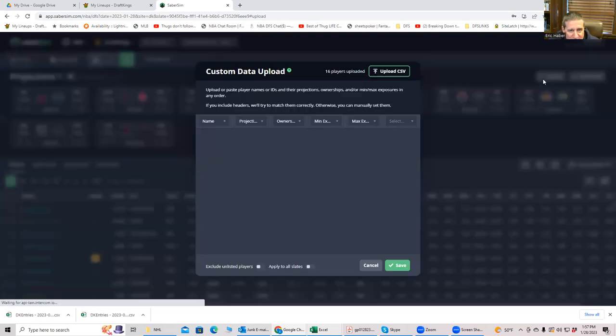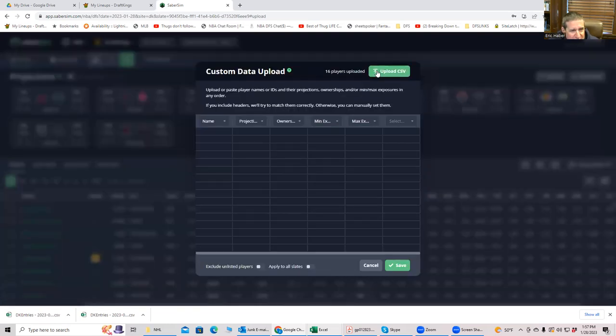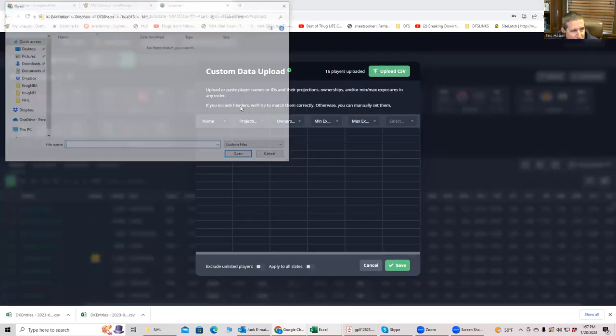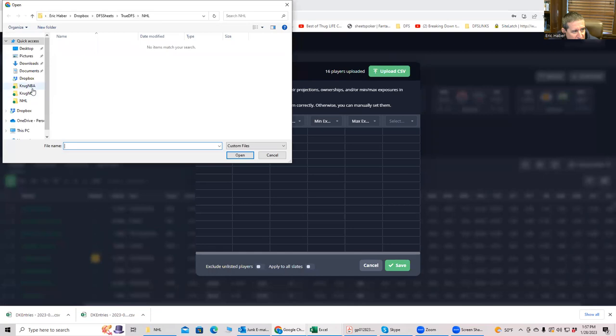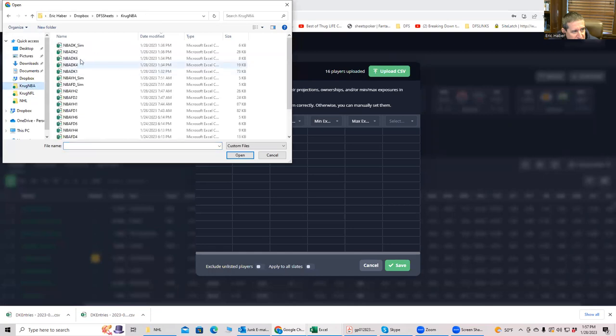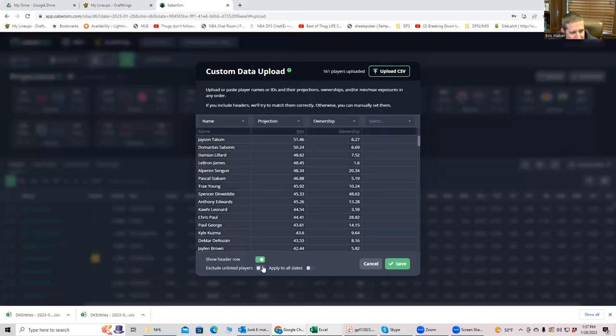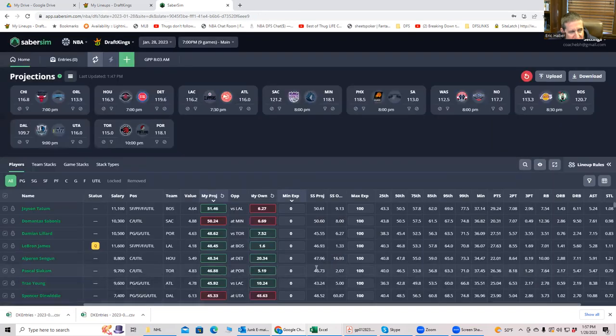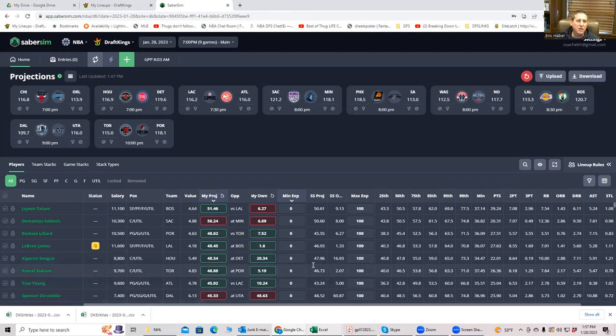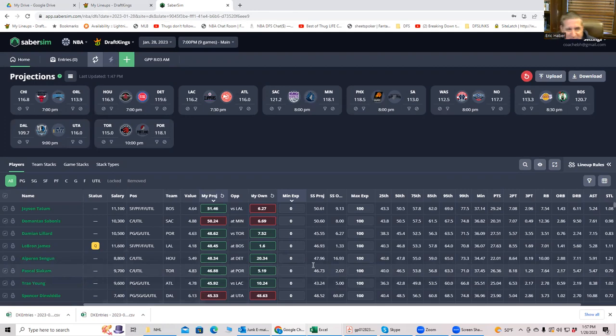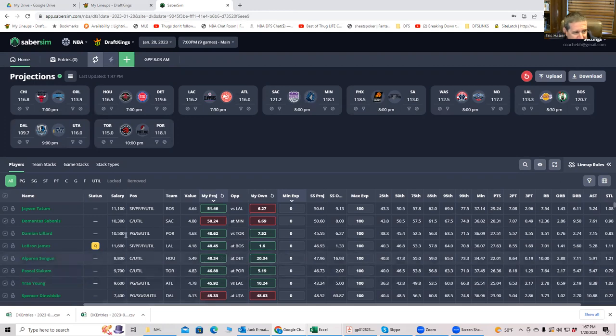All right. So now let's use SaberSim. And what we're going to do is upload the, my projections to SaberSim. Now you can do this directly from true DFS. Like if you are a SaberSim subscriber, you can go ahead and you could access the true DFS projections within the SaberSim app from true DFS. But here I'm doing it directly through SaberSim.